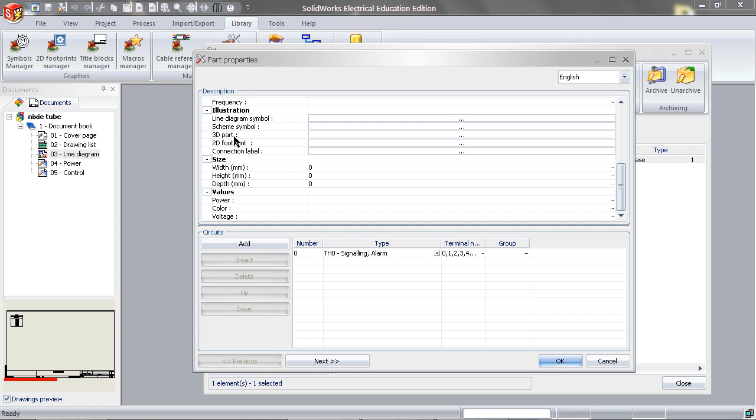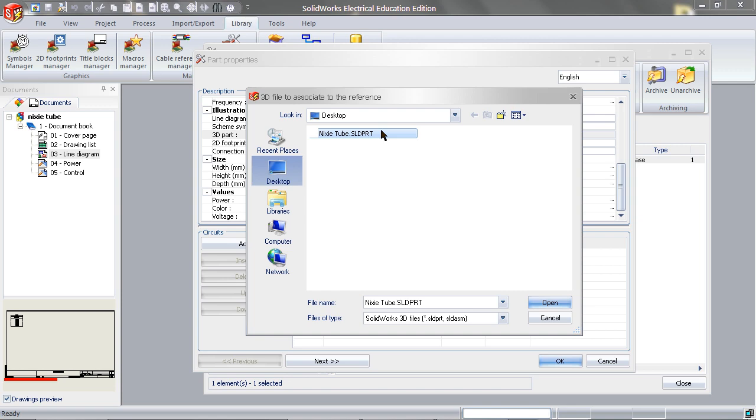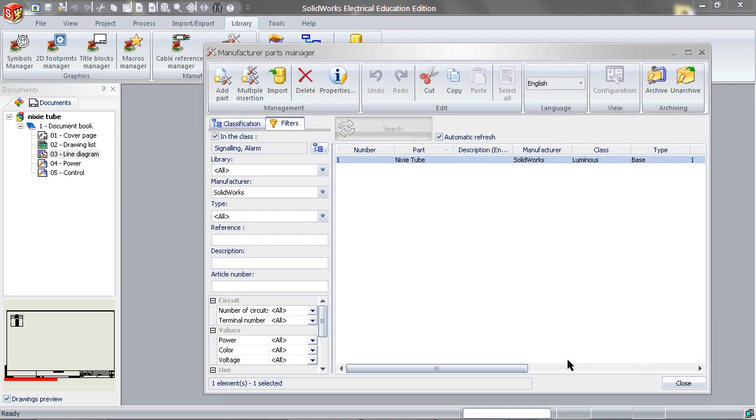You will see 3D Part, and next to it is the icon to browse for it. Browse for it, and locate the Nixi Tube. Click Open, and then click OK, then Close.